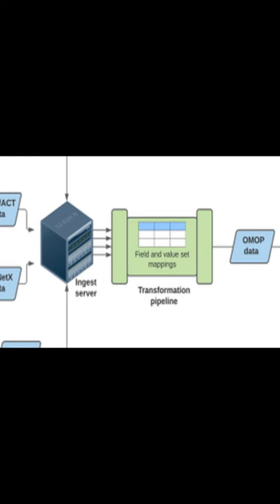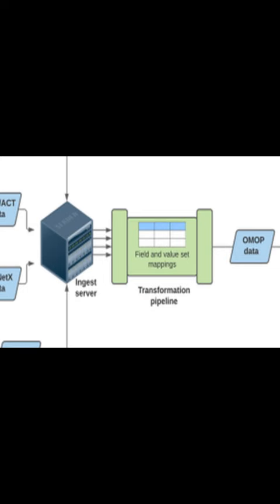This article was authored by Richard J. Bookman, James J. Cimino, Christopher A. Harle, and others.